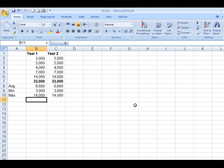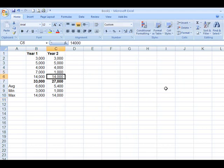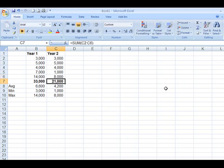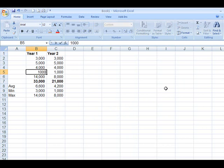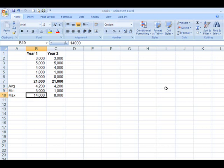What happens if I were to change a number in here? Let's say this becomes 1,000. And this becomes, let's say, 8,000. I change these numbers over here. It's not reflecting the changes because you're not using a formula.